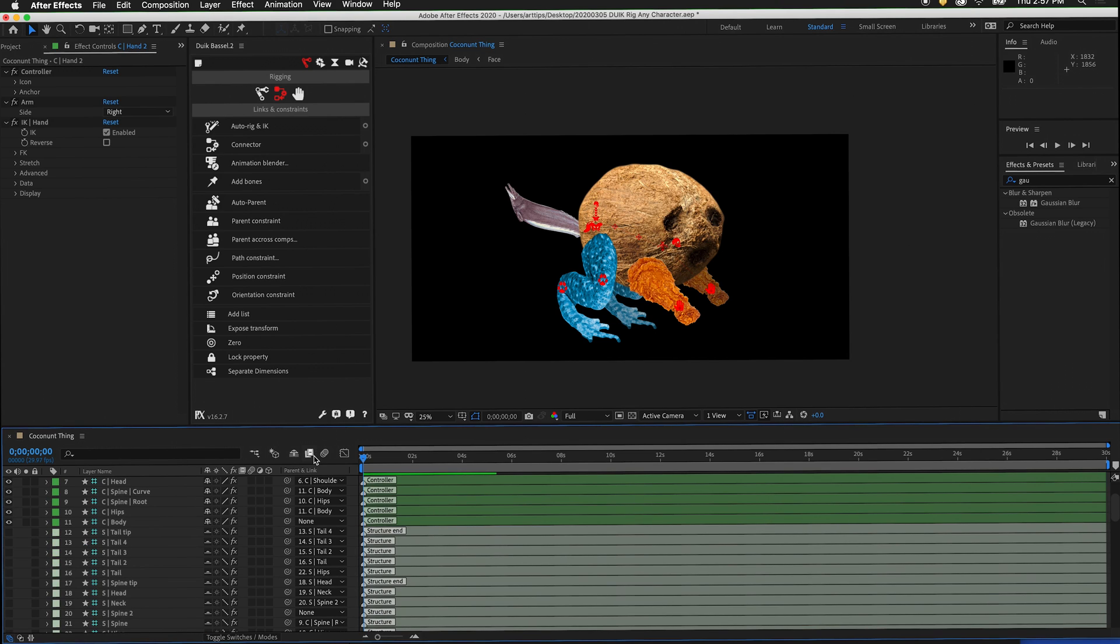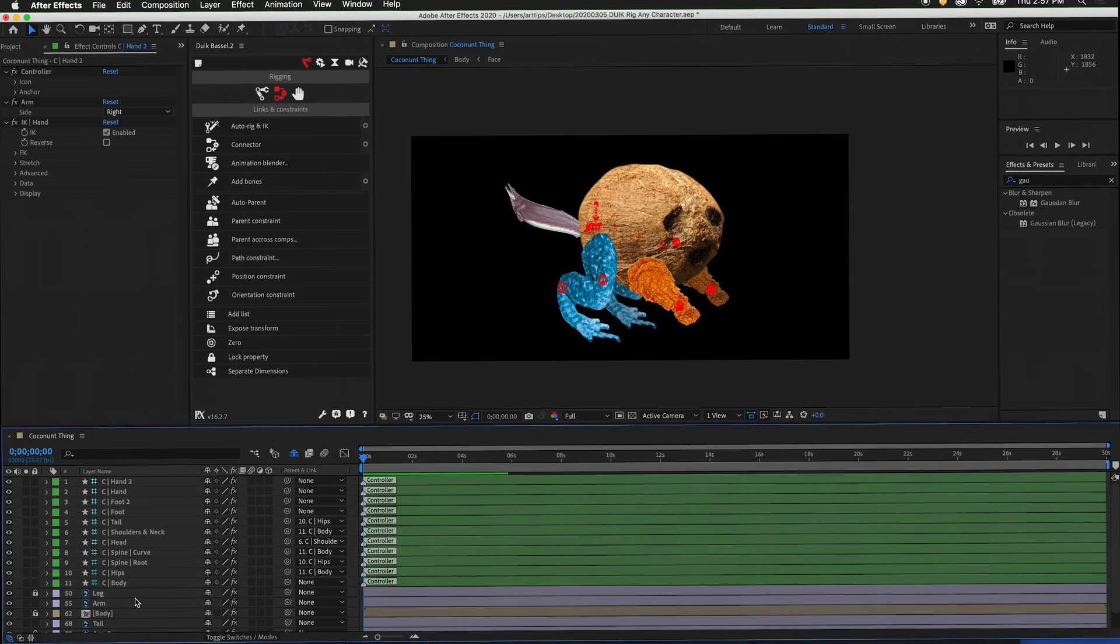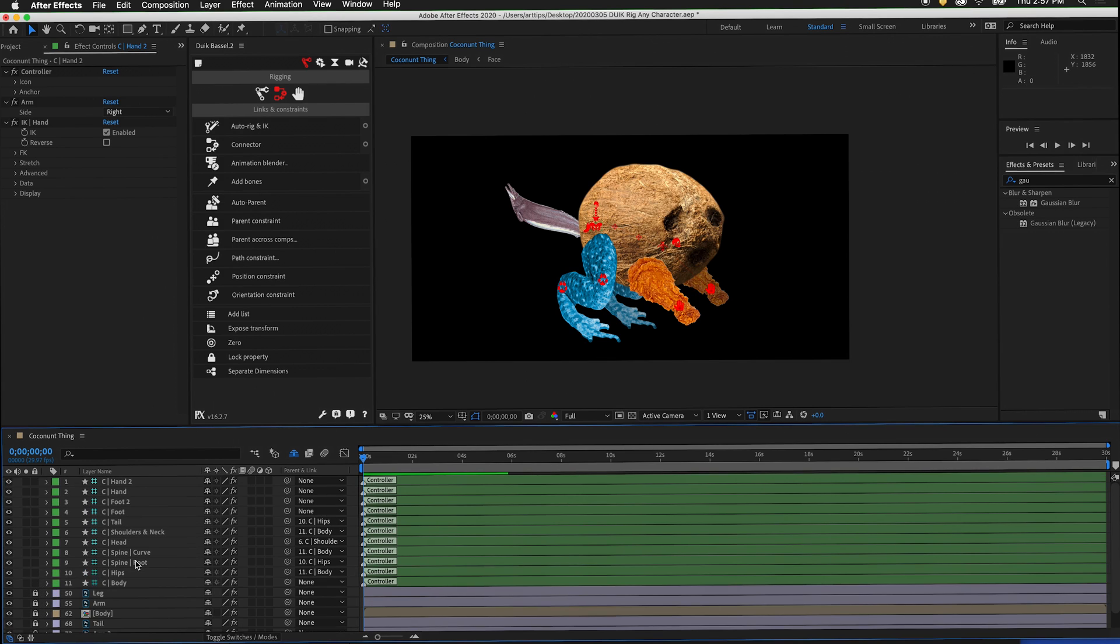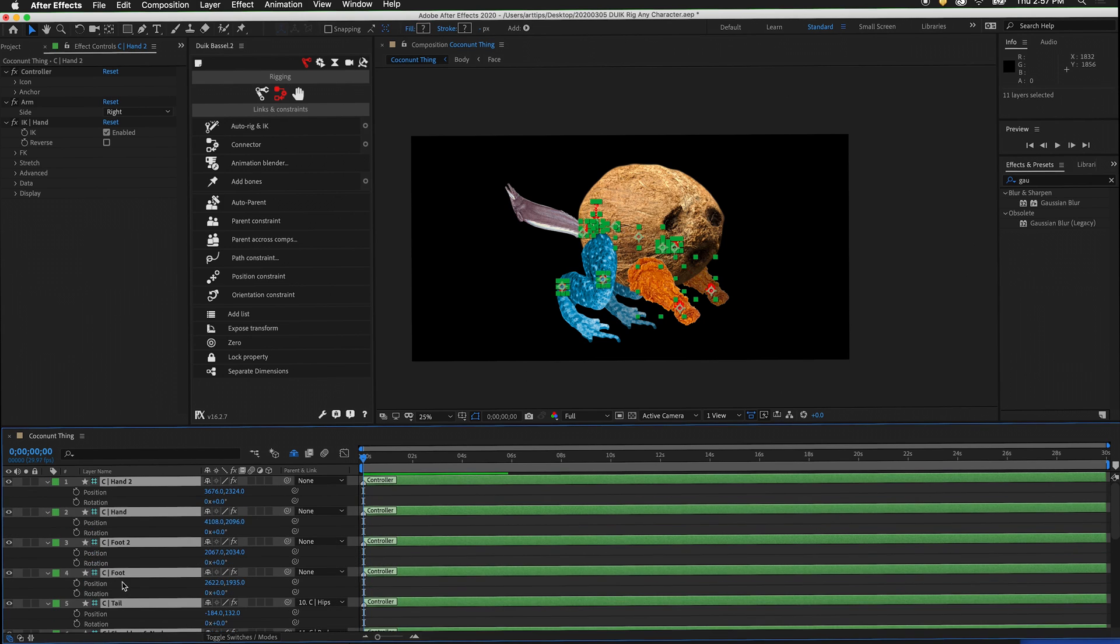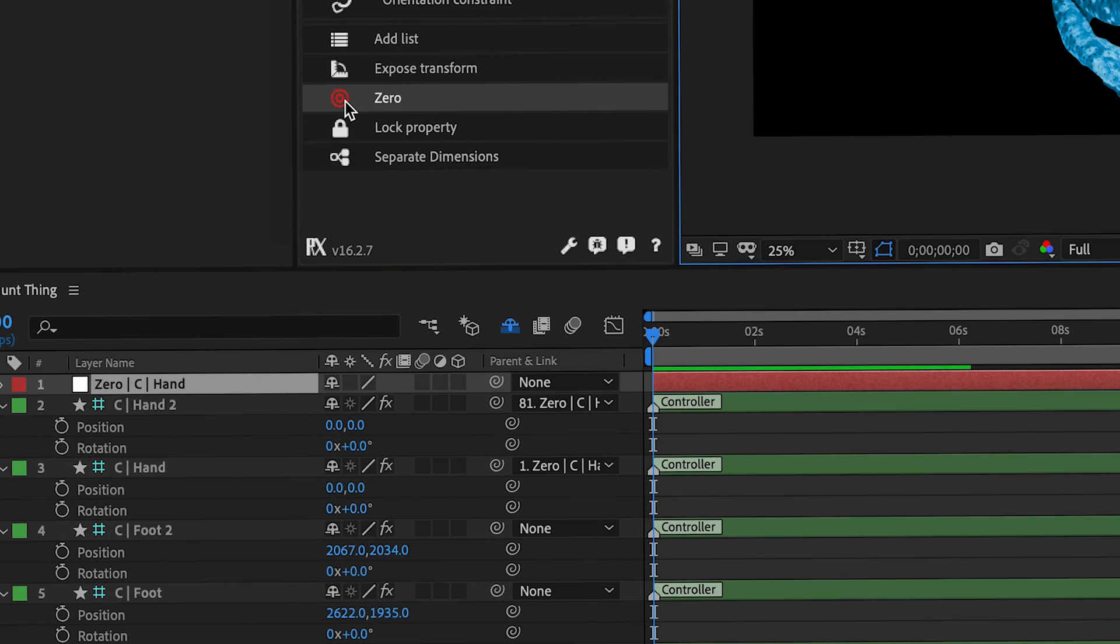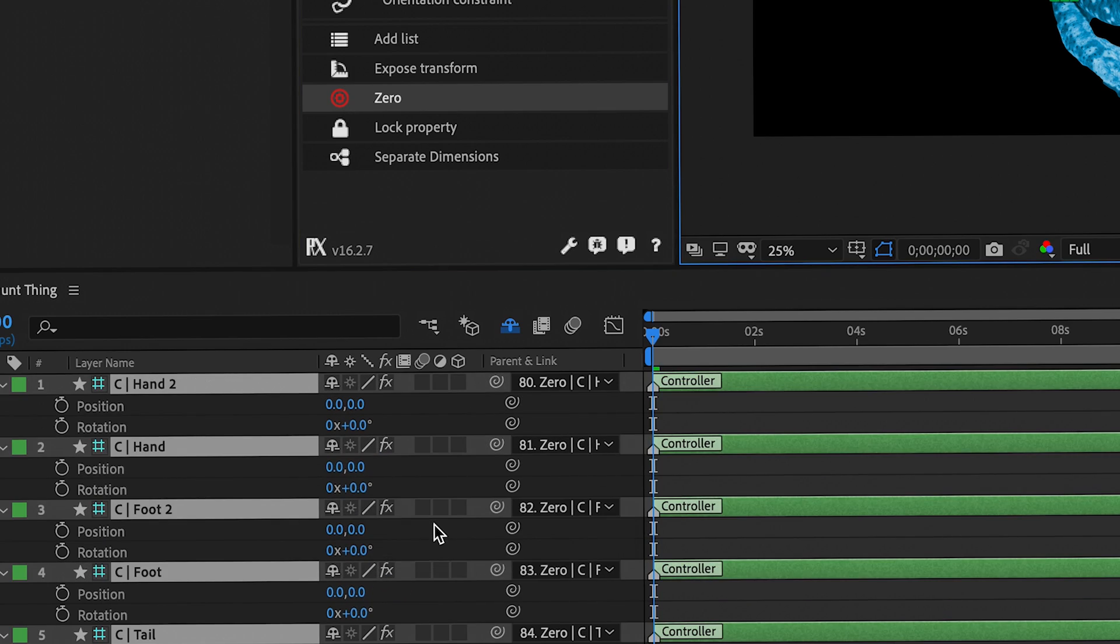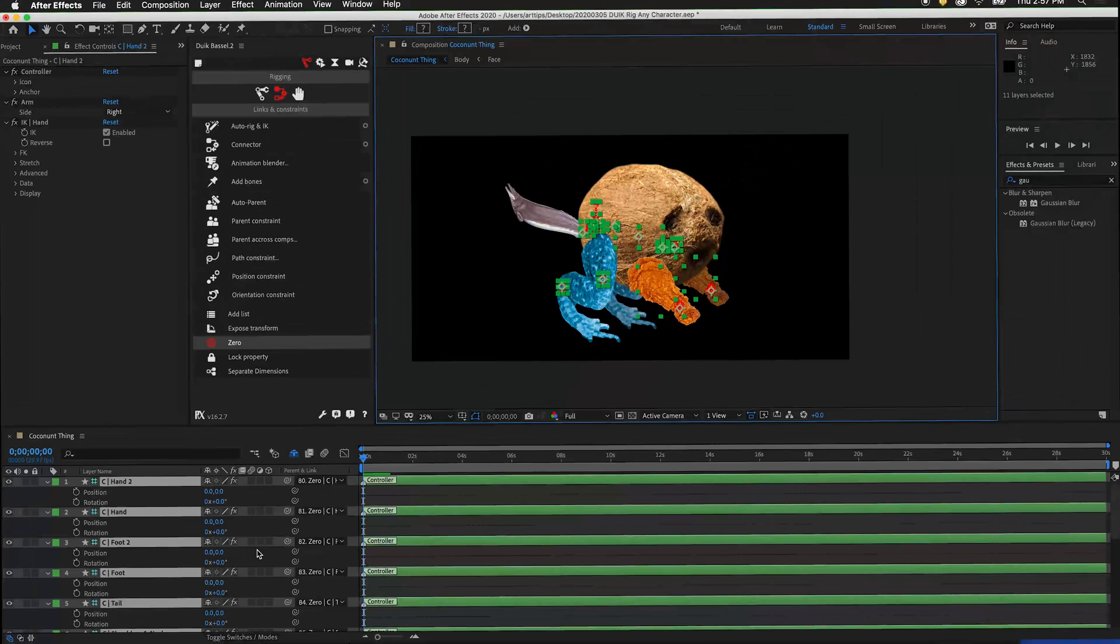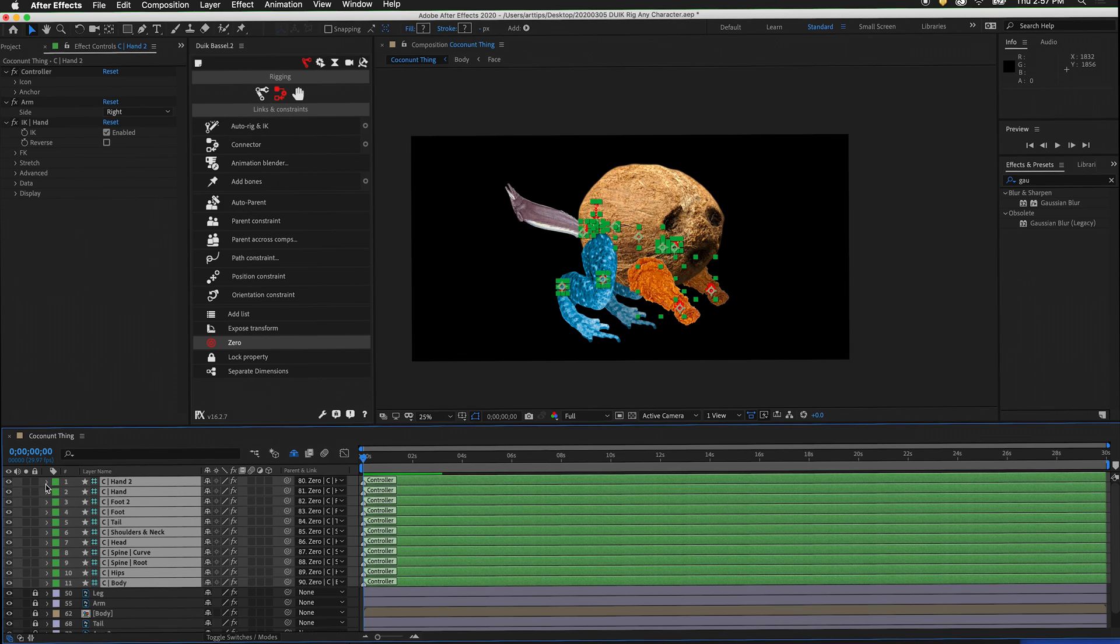Now we can click shy. The only things I have left on my timeline are the DUIC controllers and my artwork layers. I want to make sure my artwork layers are locked so I do not accidentally move them. Now if I highlight all of the controllers and press P shift R, I can see where all of my keyframes are. Notice that these numbers are very hard to remember. If I click zero, DUIC will create null objects where each of the controllers are and then parent them to those null objects. That way I can remember where the zero is. I'm going to close the layers.